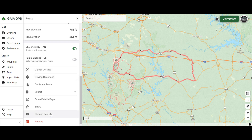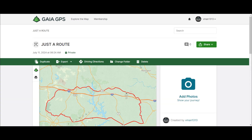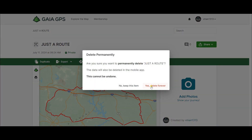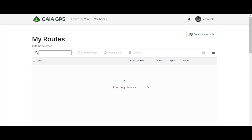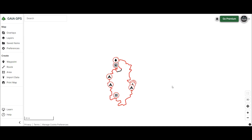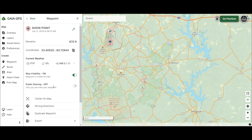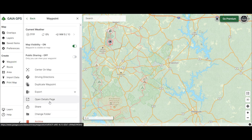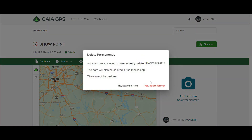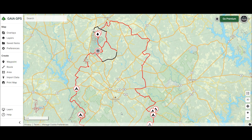Let me clarify: 'Archive' does NOT mean delete. It keeps the route there — it shows a trash-like icon but it doesn't delete it. If you want to permanently delete something, you need to open the details page, click 'Delete,' then 'Delete Forever,' and then it'll be gone. If you archive it, it stays there for you to turn on later. For that unfoldered show point: I'll open it up, hit 'Delete,' 'Delete Forever' — now it's gone.